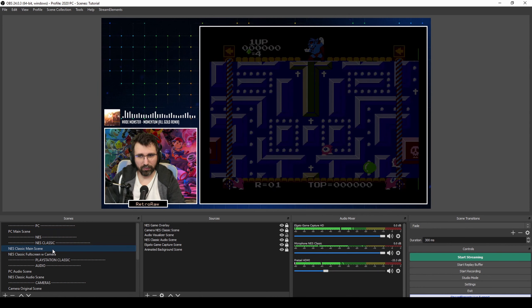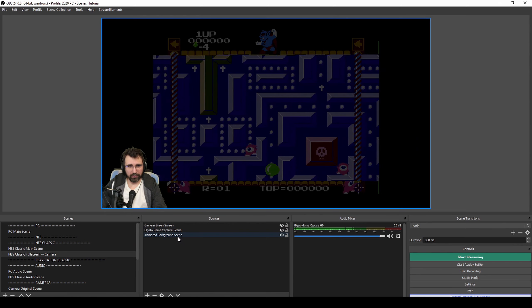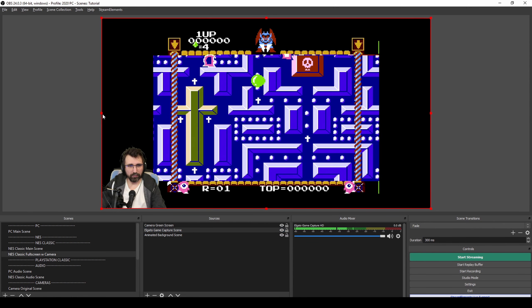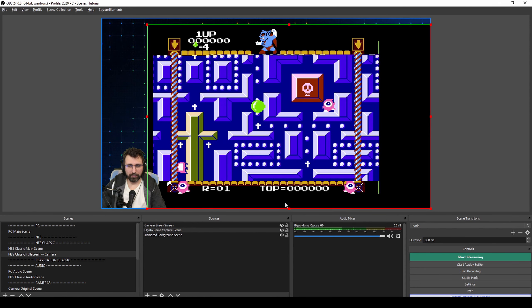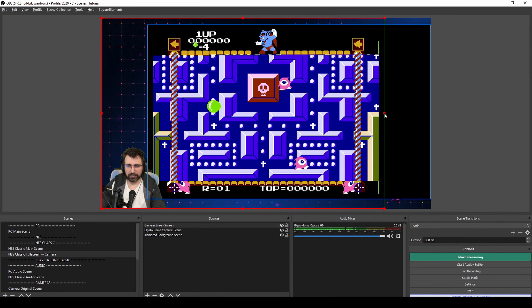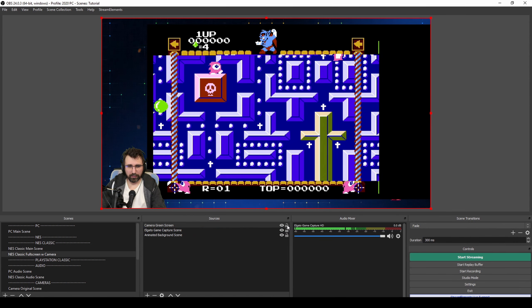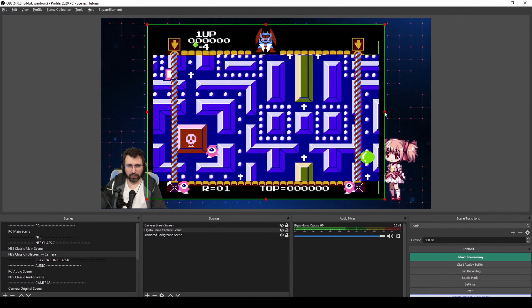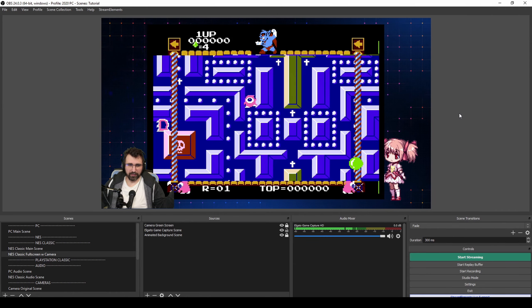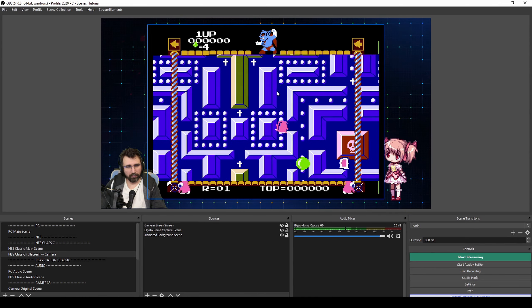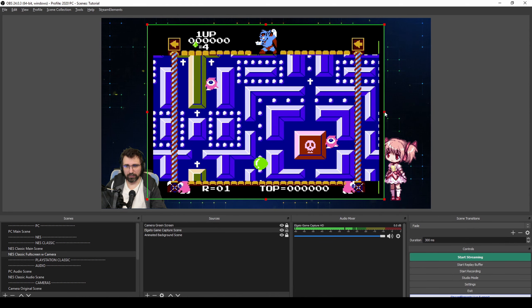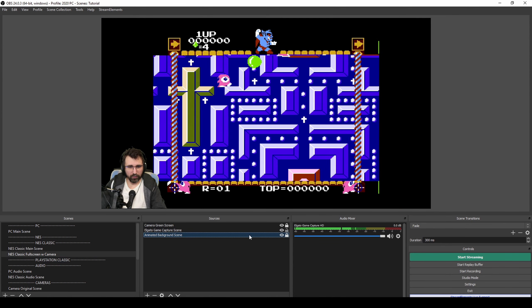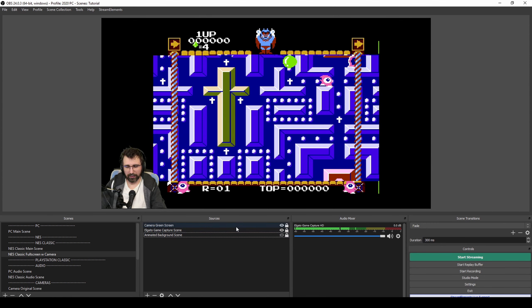In the NES Classic full screen, maybe you do want to show everything including menus, or maybe you just want to show the game with a background. We could do a chat scene later. I'm going to go with complete full screen here. We can hide the animated background so it doesn't take any performance.